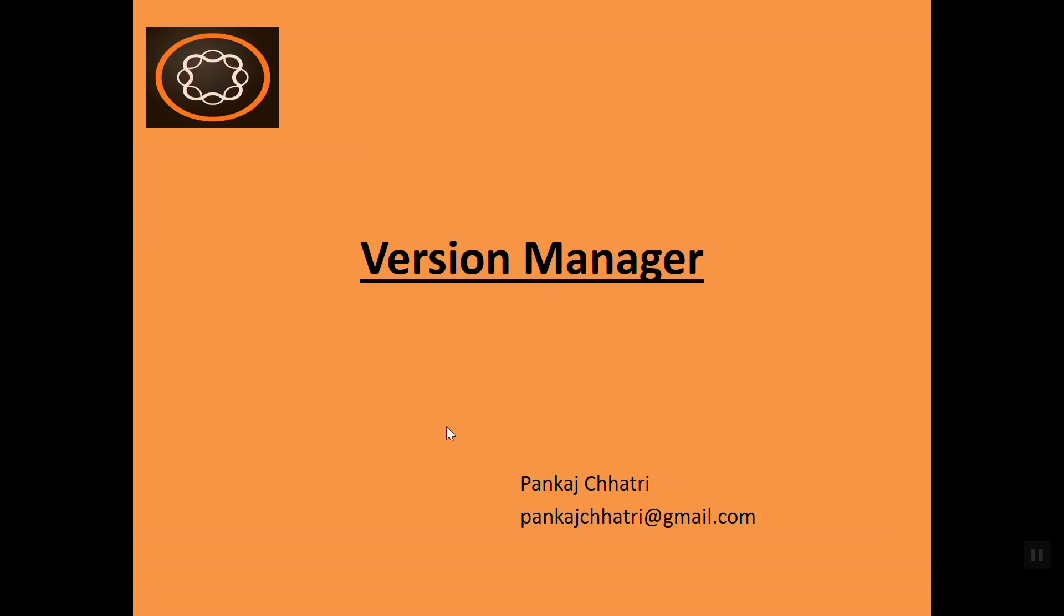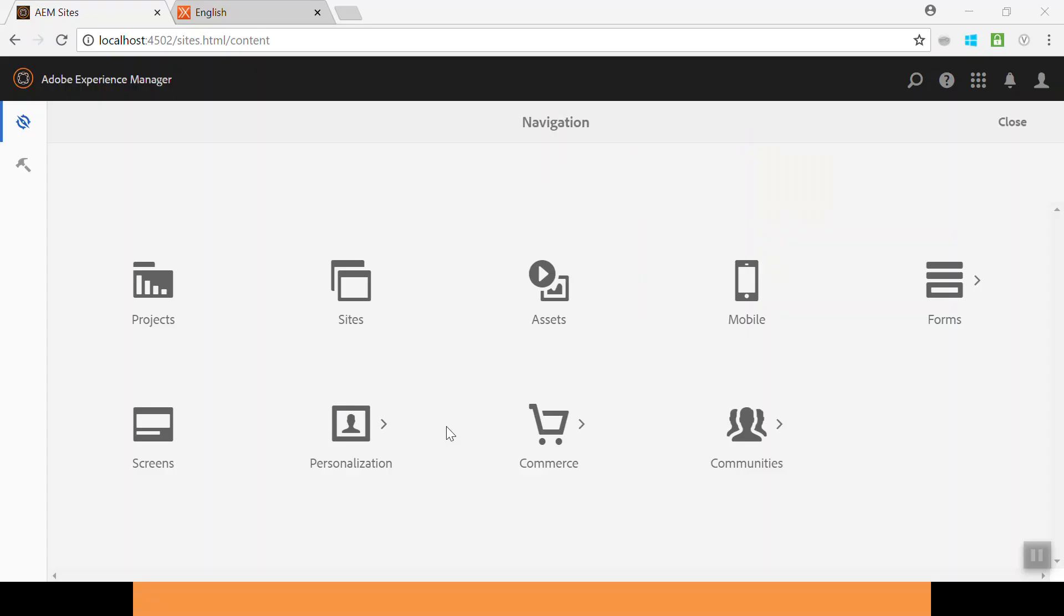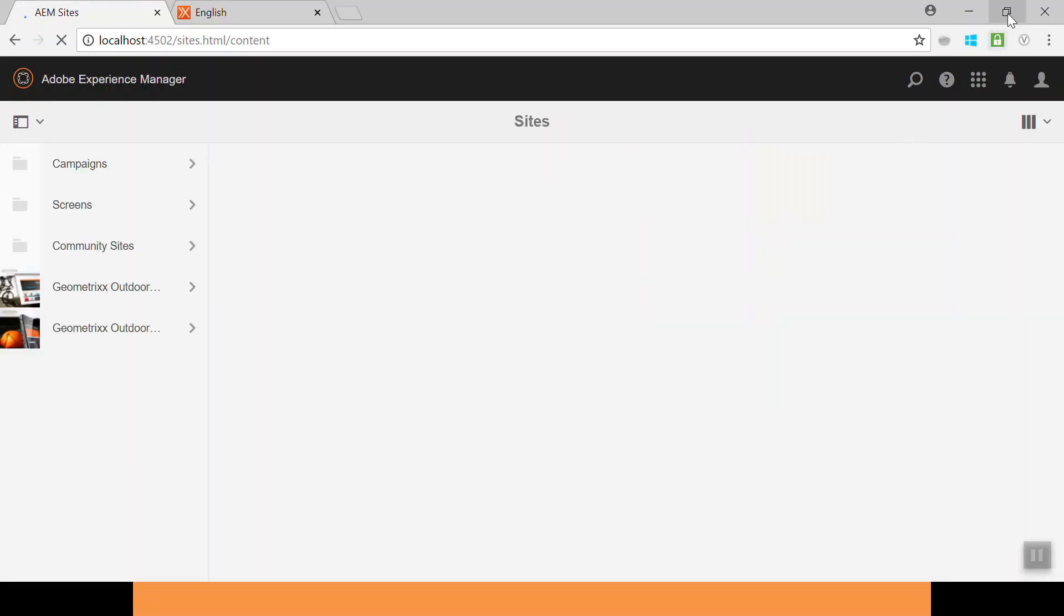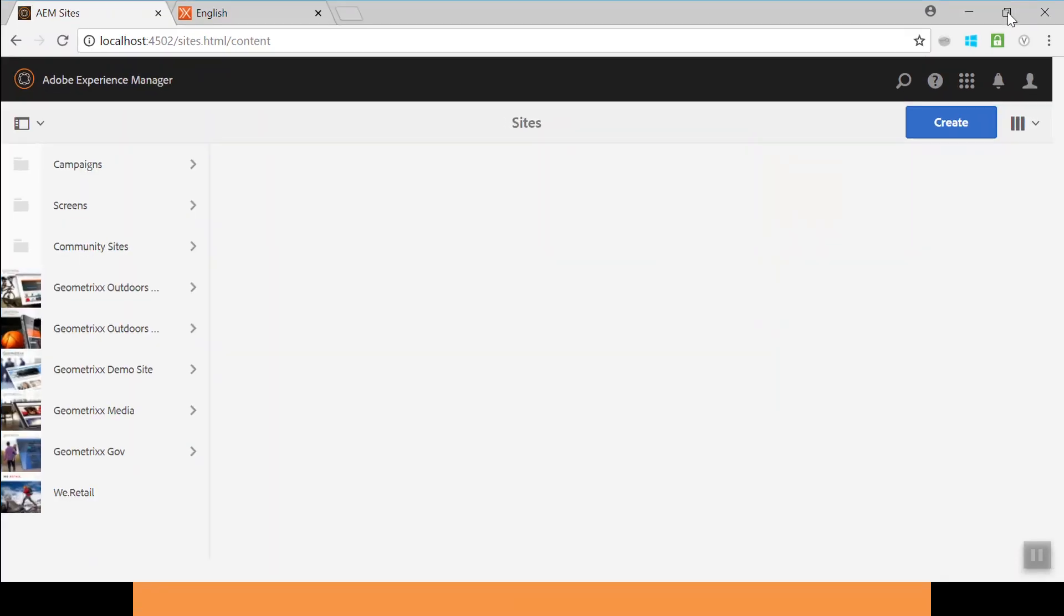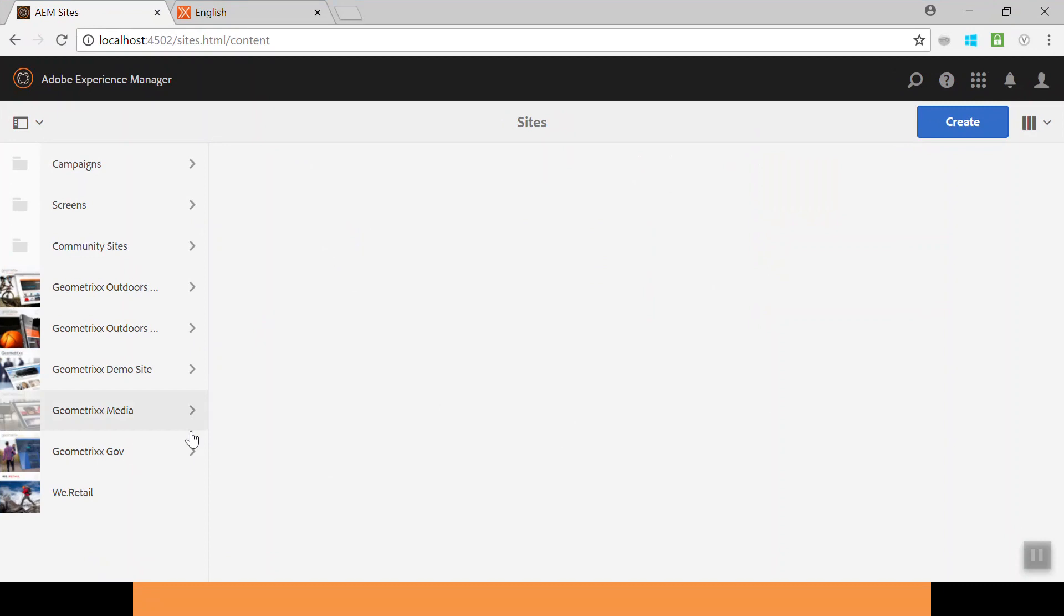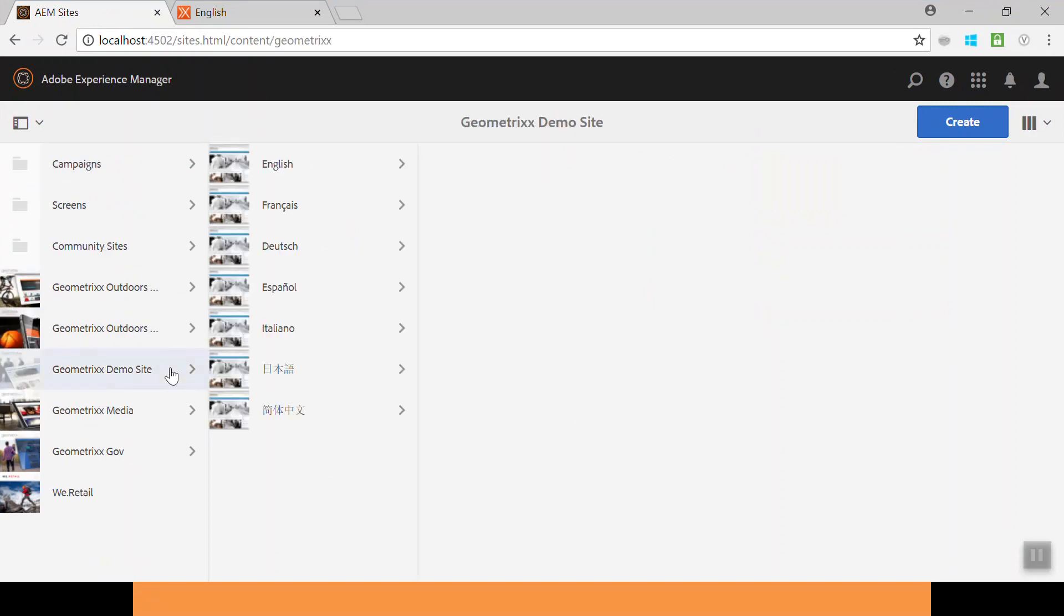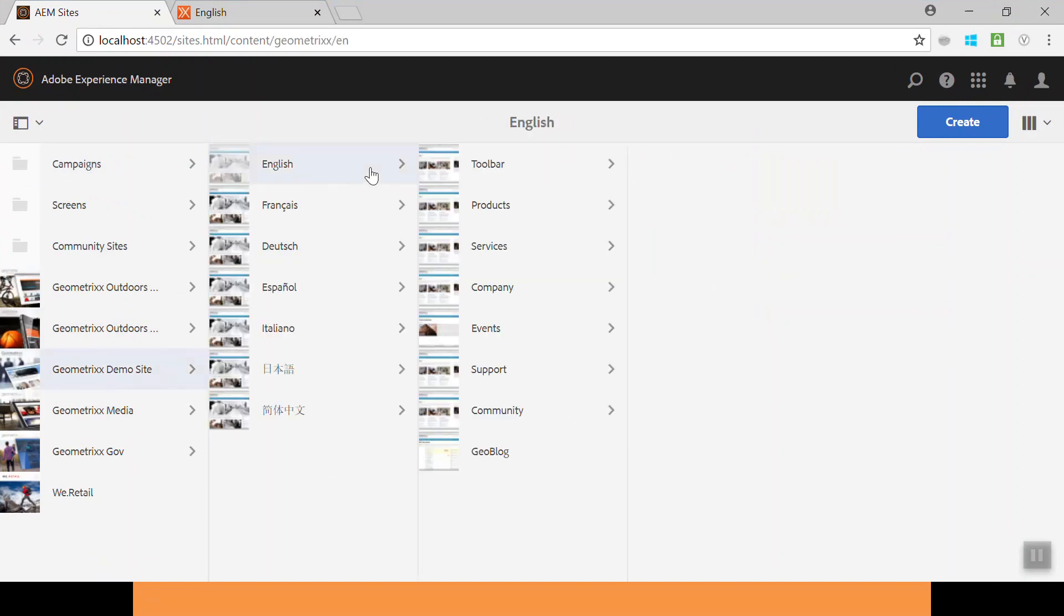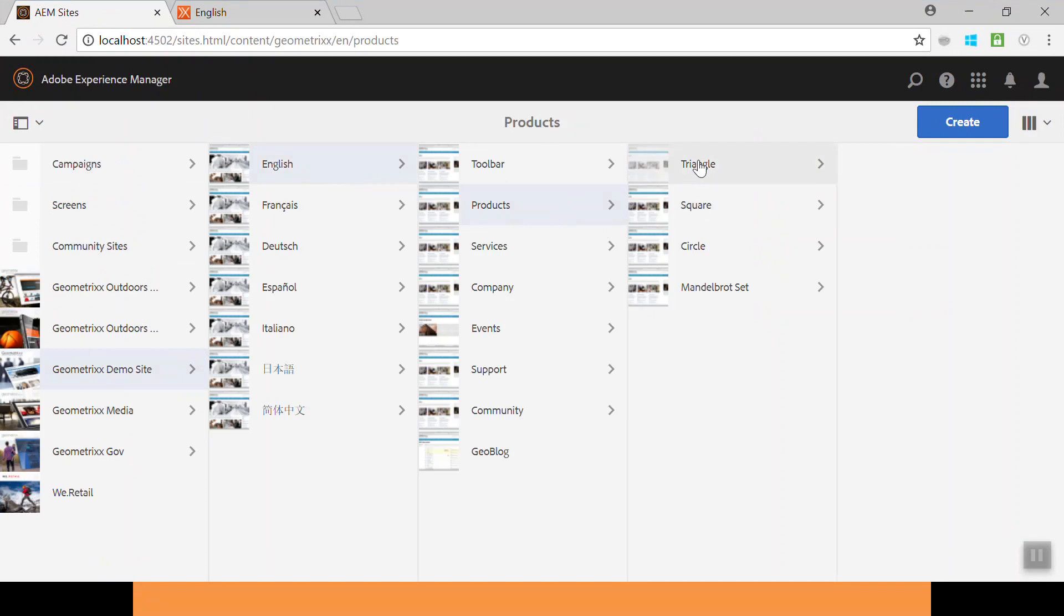Let's check this out. Open the AEM instance. Here go to the sites. Now go to the site console. In the site console we have the Geometrixx demo site. Go to English page, go to the products. This is my triangle page.